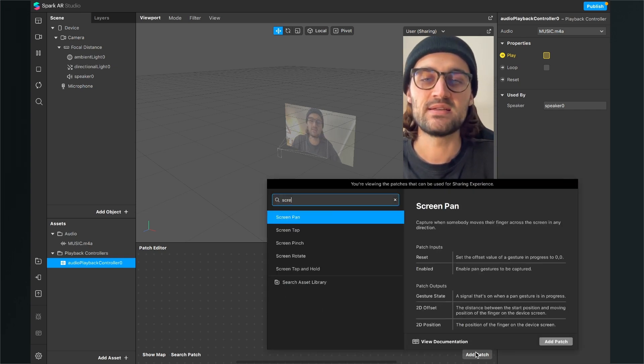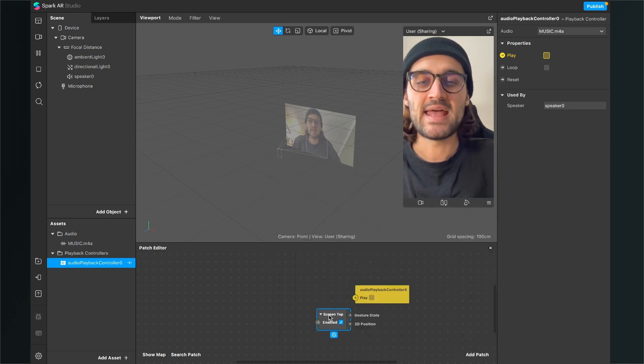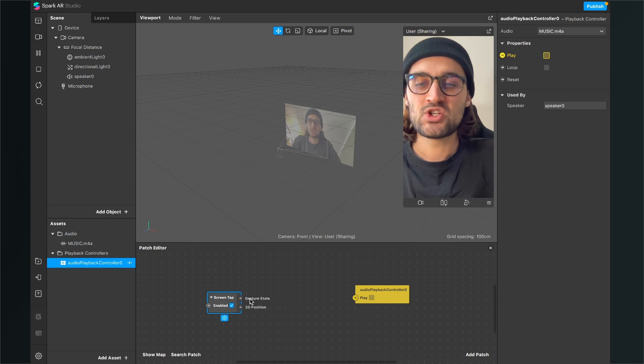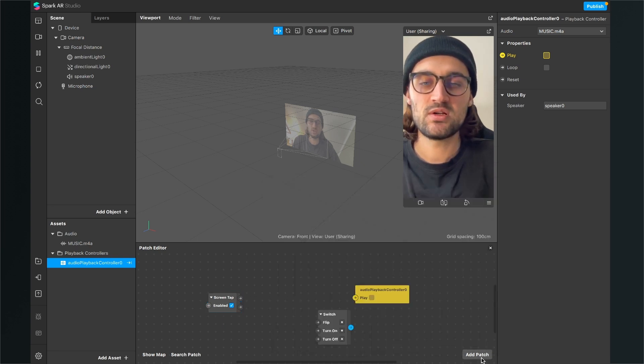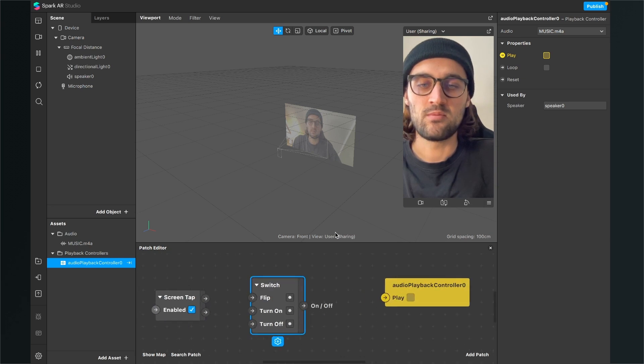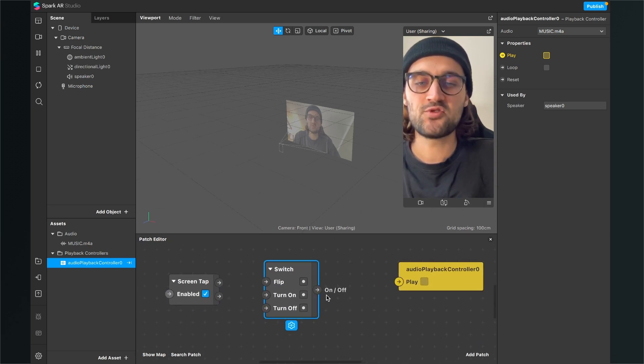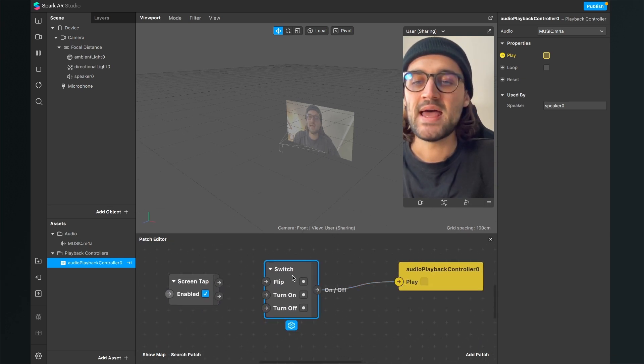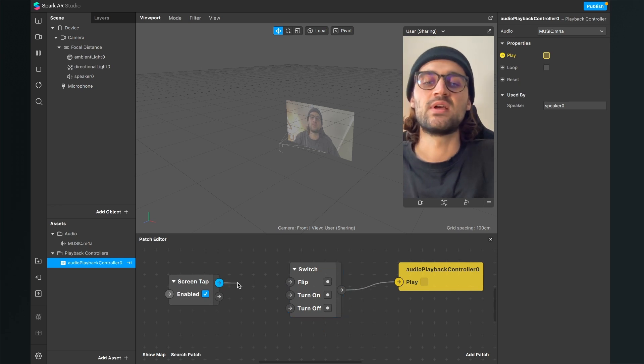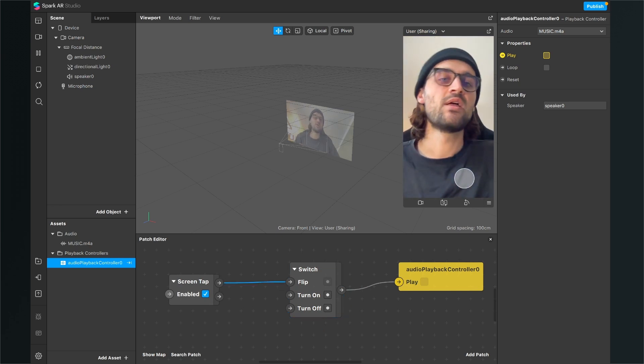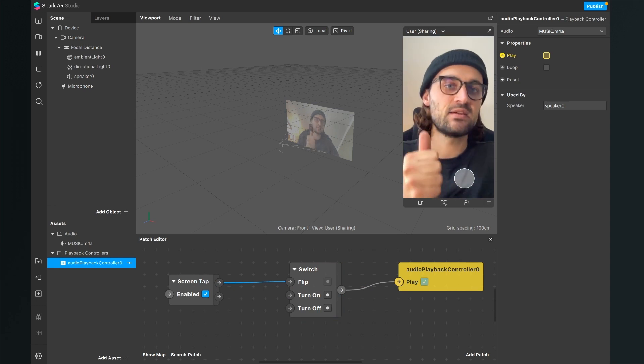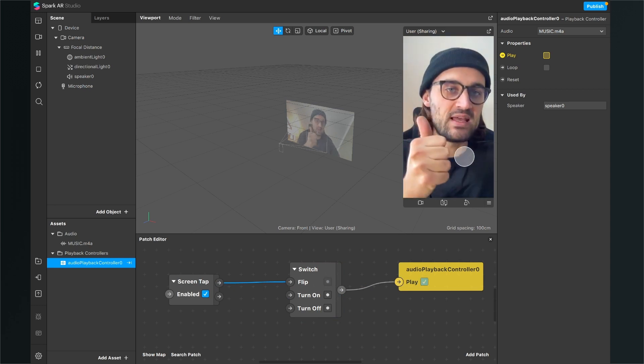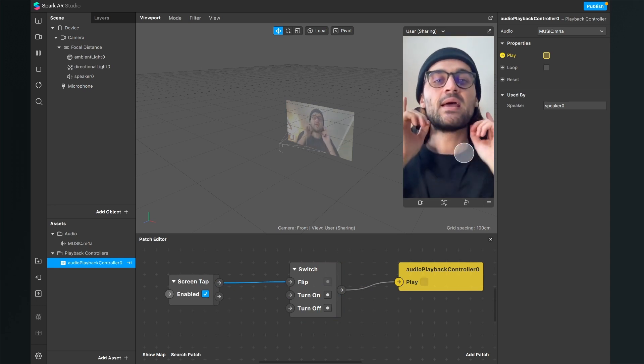When you want to control the play just click on the little arrow next to play and then we can control this with a screen tap, add a new patch, add a screen tap patch and then just add a switch. And here you can connect the output of the switch, the on off to the play of the audio controller and the screen tap goes into the flip of the switch. So when you tap on the screen it plays and when you tap again it stops playing.